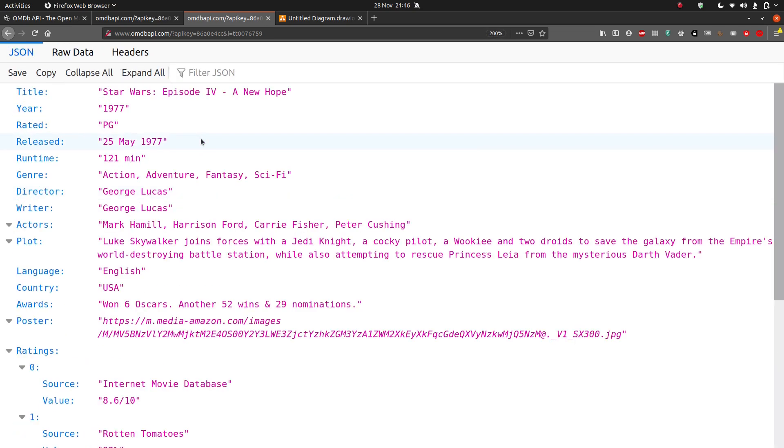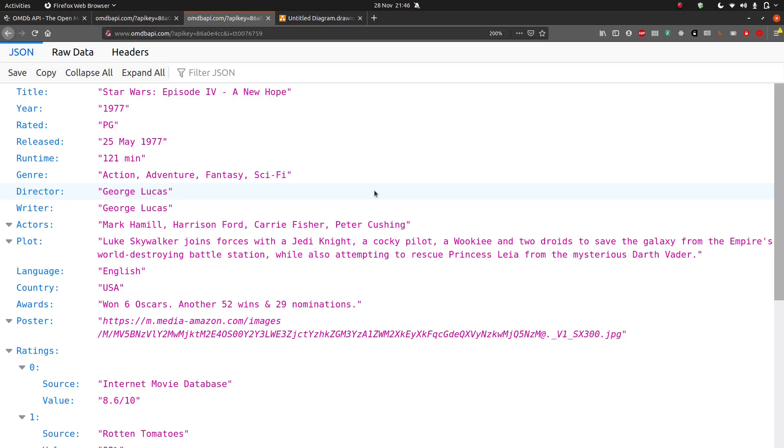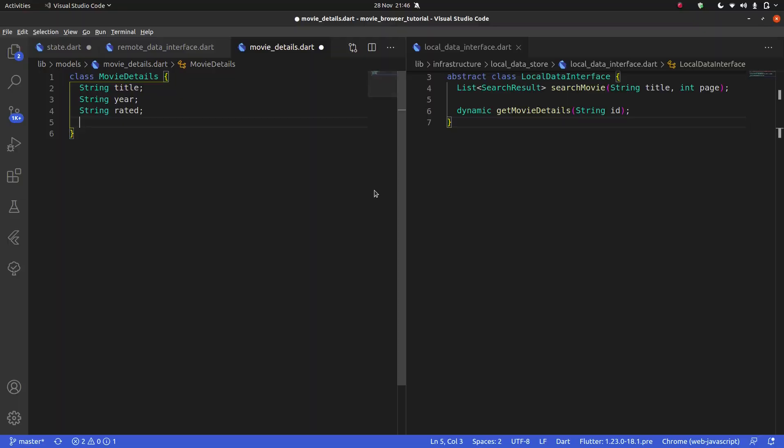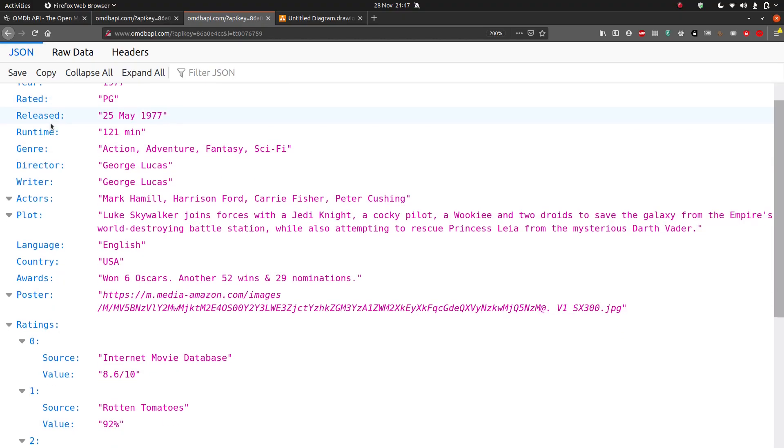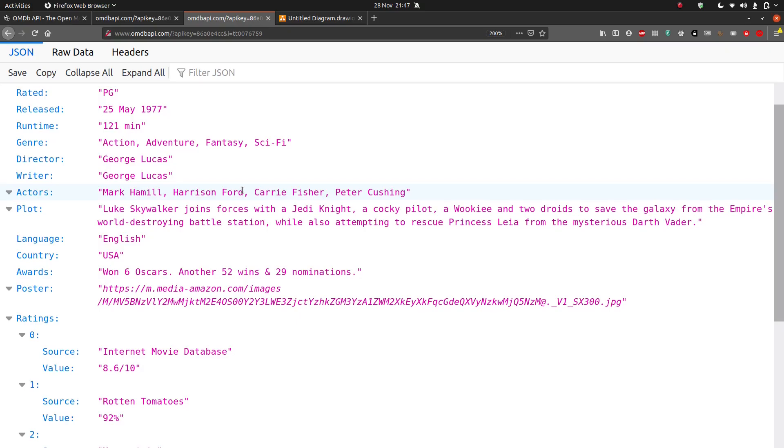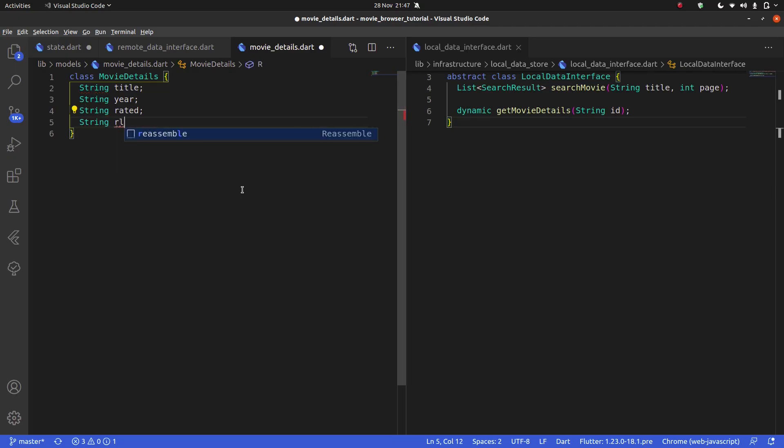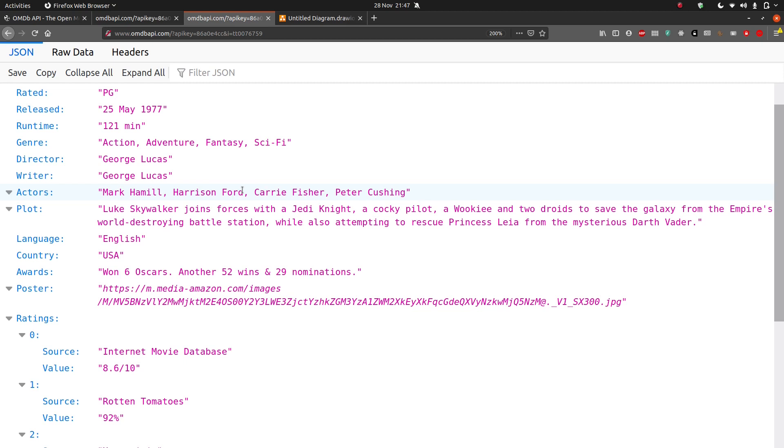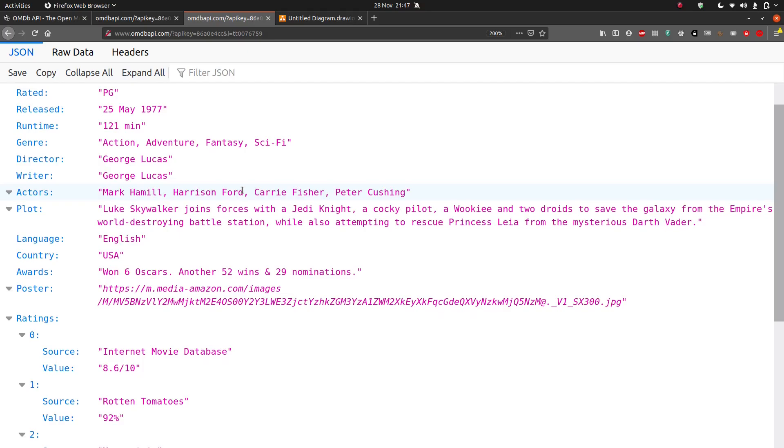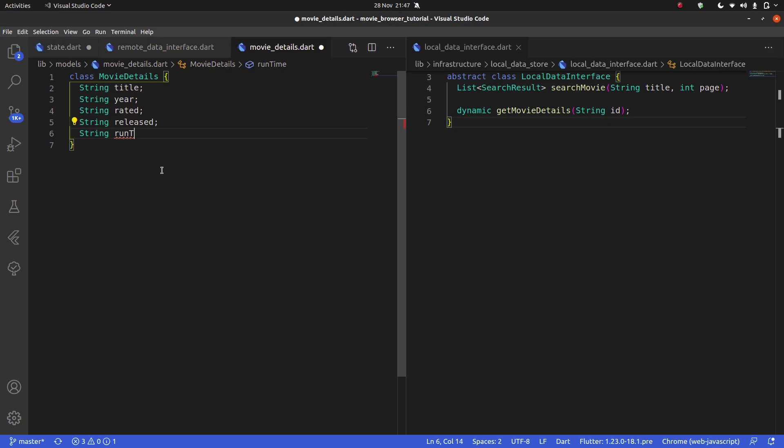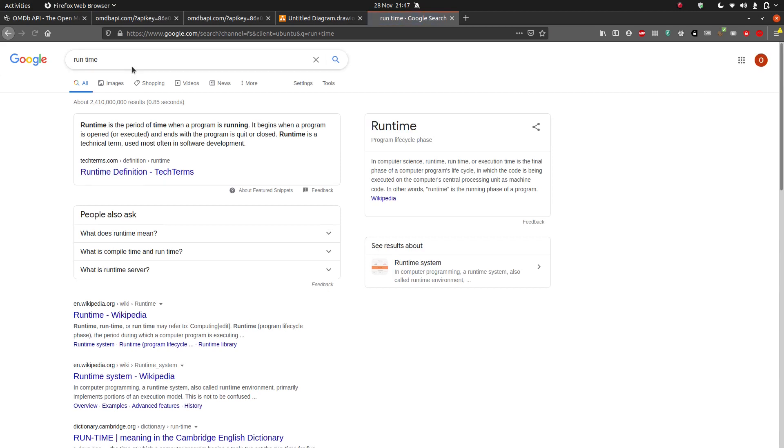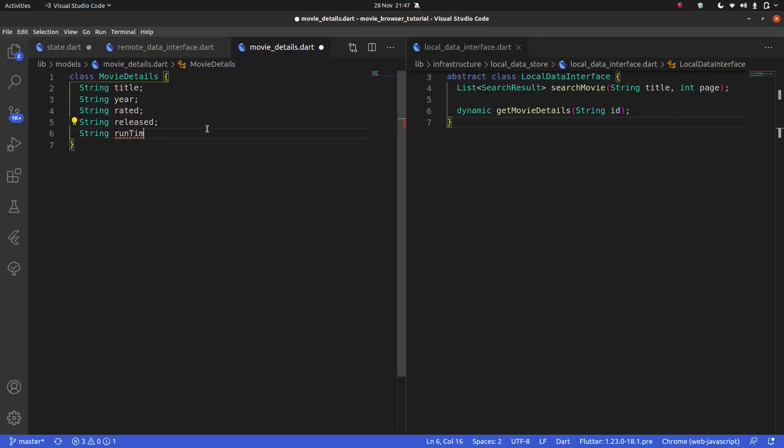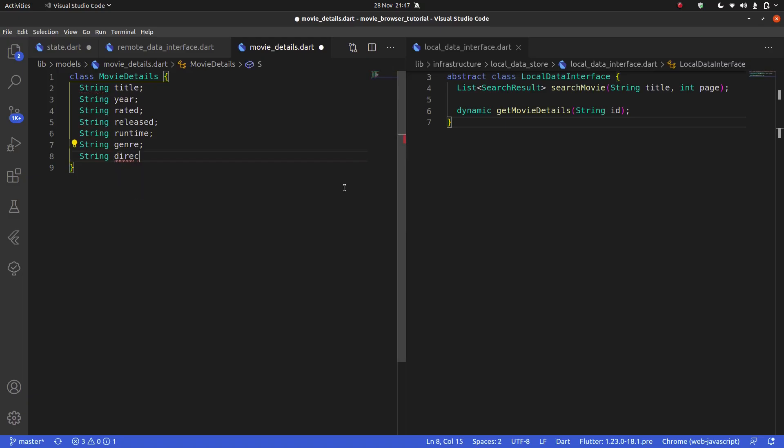We're going to have a string title, string year. And right now, I kind of wish I was using two different monitors, but I'm not. String rated. And I'm giving it the same name as here. String, was that released? Yeah. Released. String runtime. Should I have runtime with a lowercase or uppercase? I feel like it should be like this, but let's quickly check. Runtime. Yeah, it's one word. My bad. And because it's one word, I should not capitalize that T. Then string genre. String director.